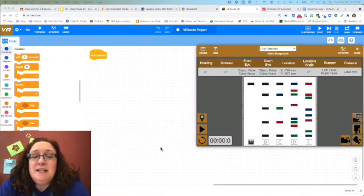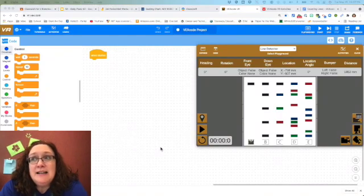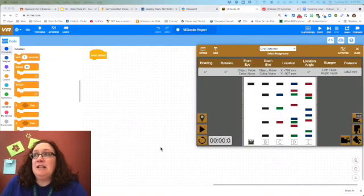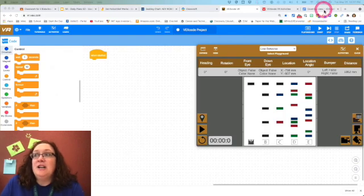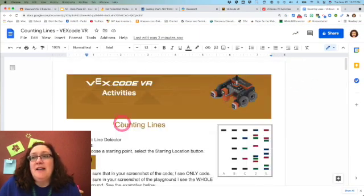It's Mrs. Eisenbottle, and today we're going to be talking about the counting lines activity. You've got a Google Doc here.